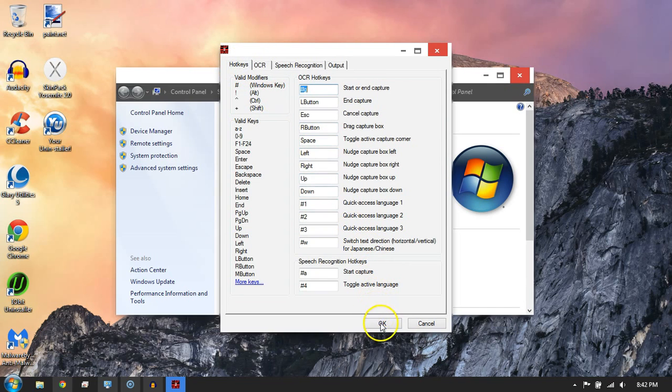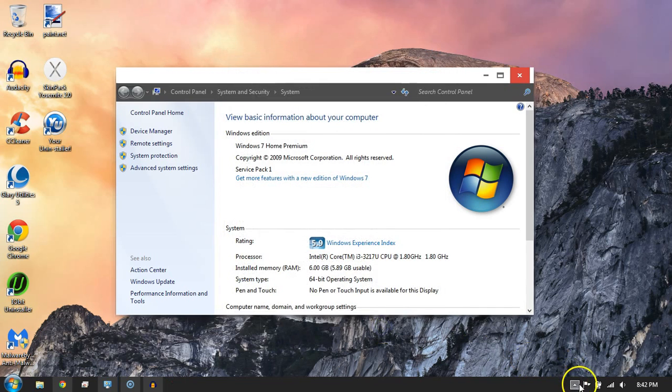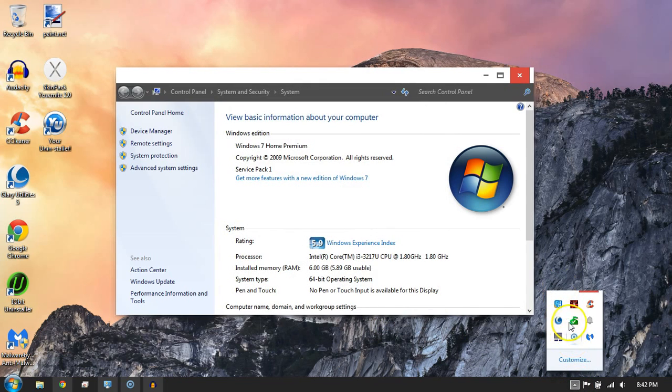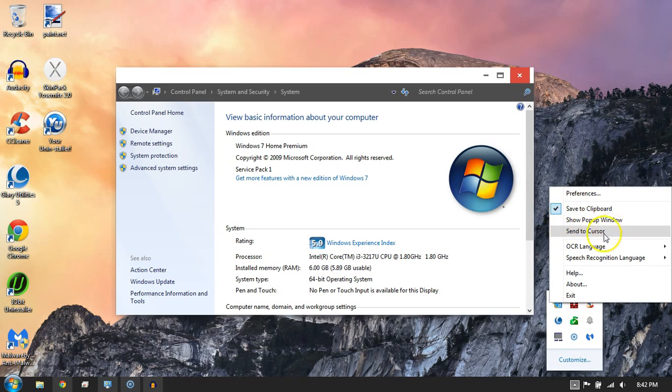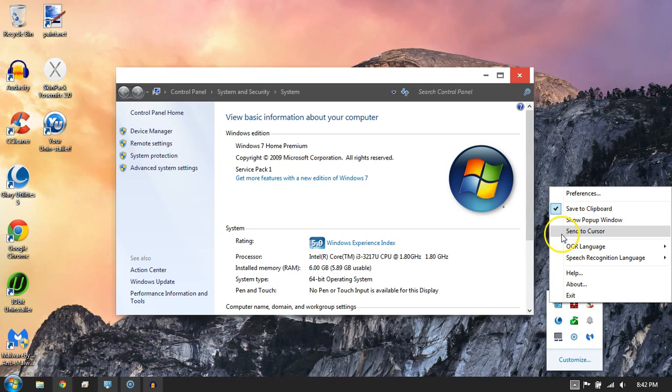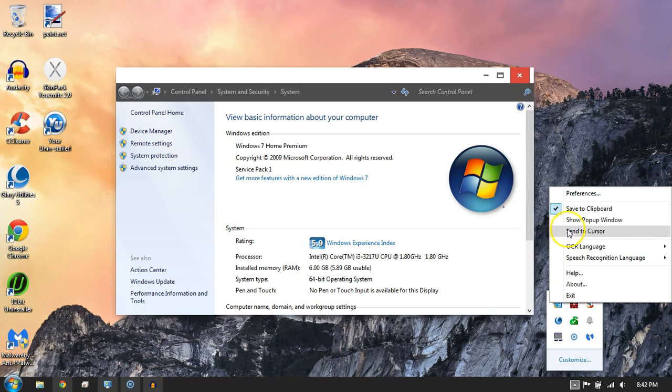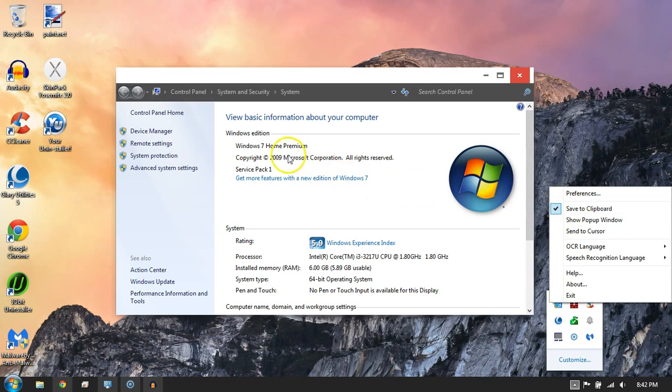So one thing that I like a lot about it is you can select what you want it to do with the text. Send to Cursor - this is basically if you're entering some text somewhere, you can have the text automatically go into that text area. But I use this one, Save to Clipboard, so it just copies it like as if I hit copy.